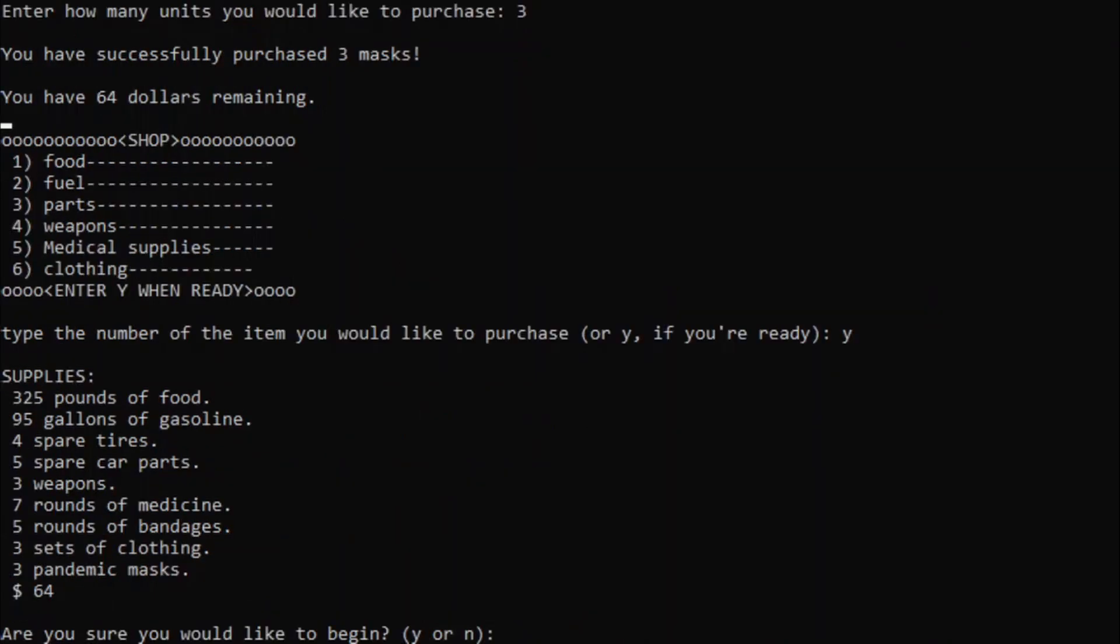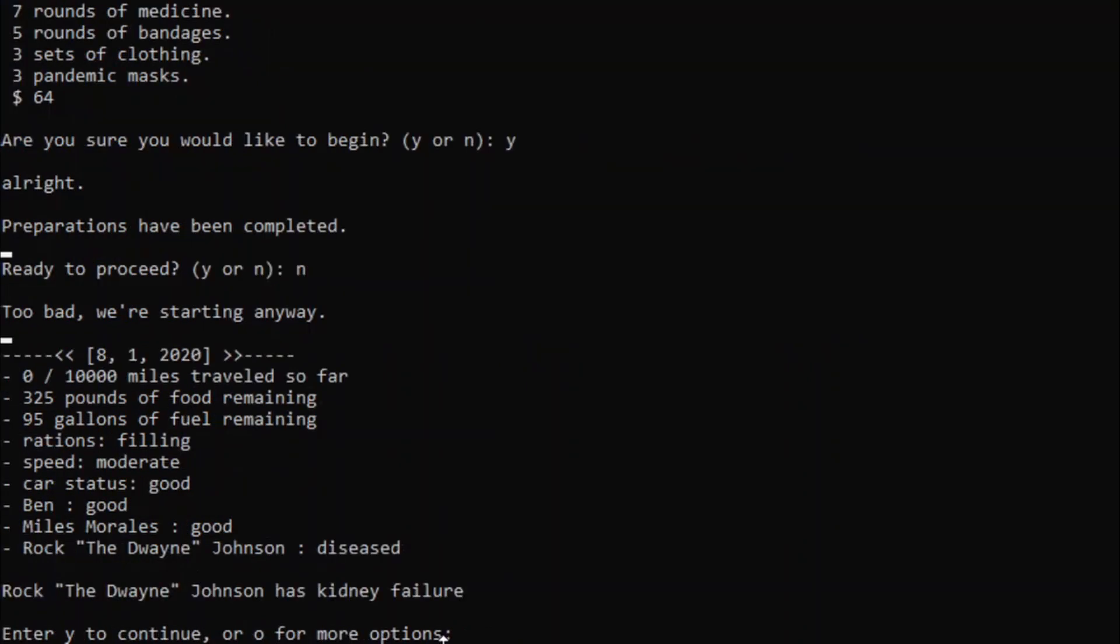Alright, take two. We're back at it again with the same people, same supplies. Hopefully we don't die immediately this time. Well, honestly, I'm pretty happy that we're restarting because I'll be able to showcase more of the diseases because they didn't show up the first time, because, you know, RNG. This game is heavily based on RNG.